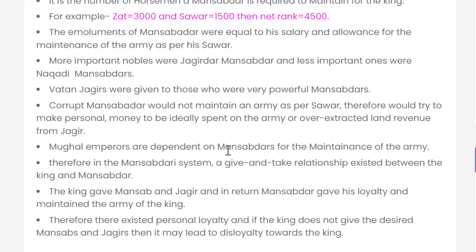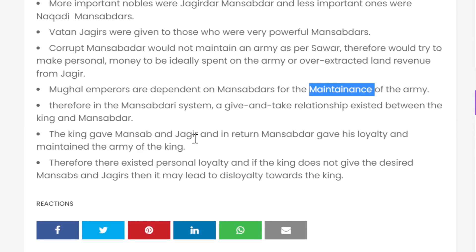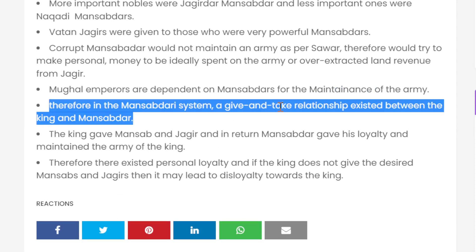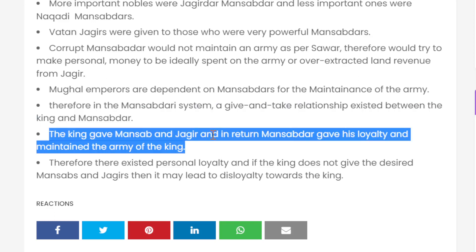Mughal Emperors were dependent on Mansabdars for the maintenance of the army. Therefore, in the Mansabdari system there existed a give-and-take relationship between the King and the Mansabdar. The King gave the Mansabdar a Jagir, and in return the Mansabdar gave his loyalty and maintained the army of the King. Therefore, there existed a relationship of personal loyalty, and if the King did not give the desired Mansab or Jagir, it could lead to disloyalty toward the King.